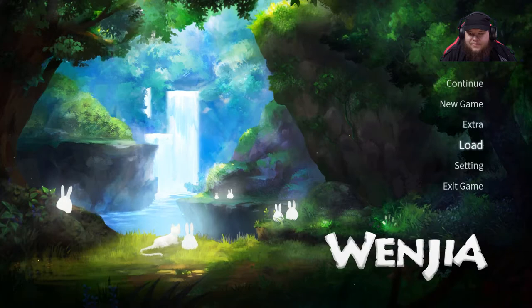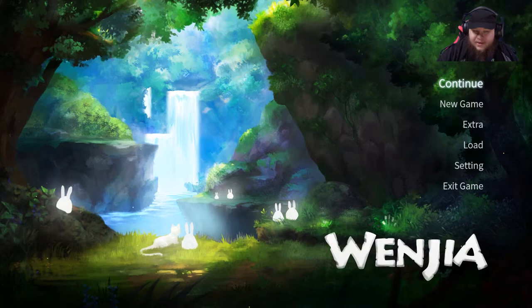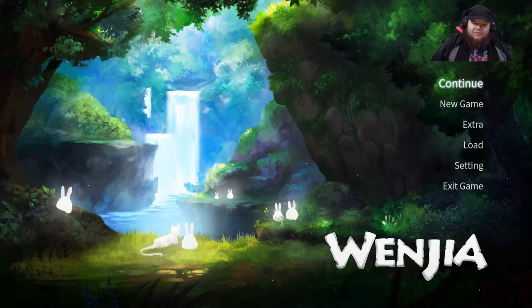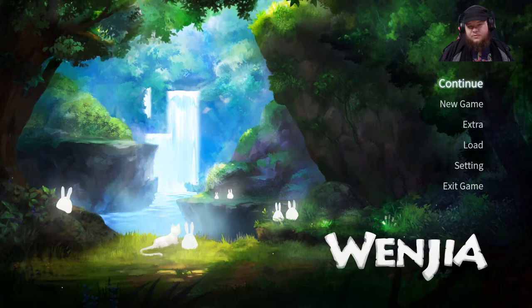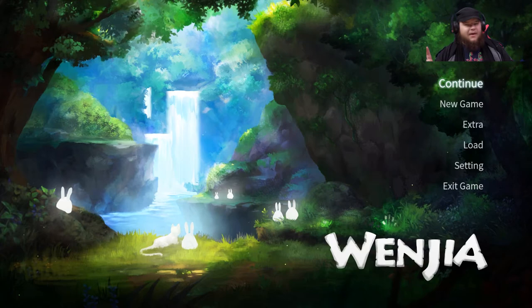So yes, that does it for this episode of Wenjia. If you liked it for some reason, go ahead and hit that like button. And if you're new here, why not subscribe? What's the worst that could happen? Anyways, thank you and I hope all of you have a wonderful day.